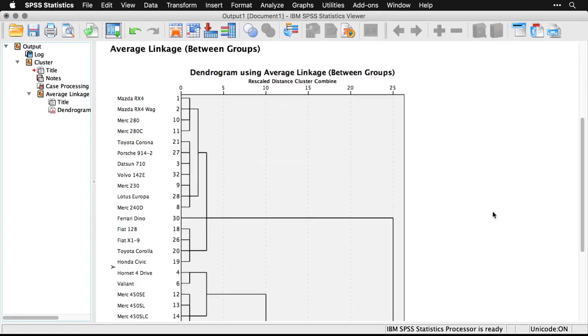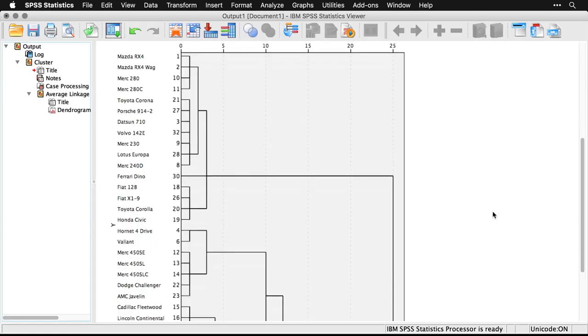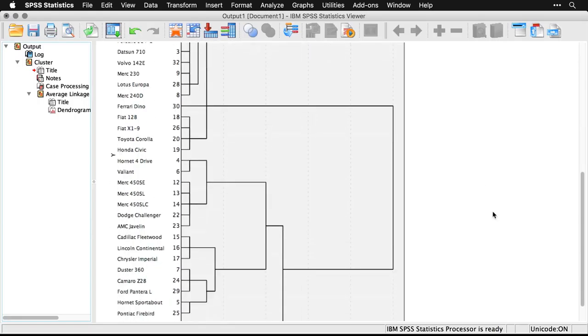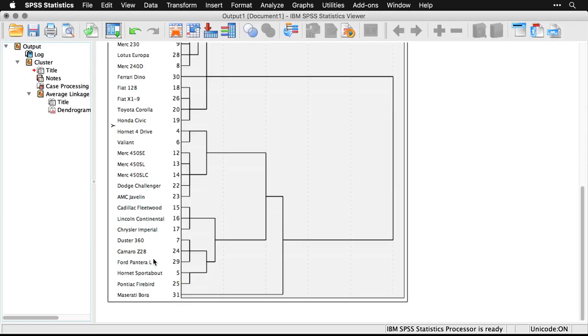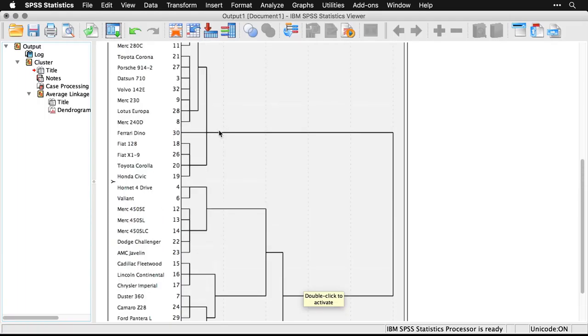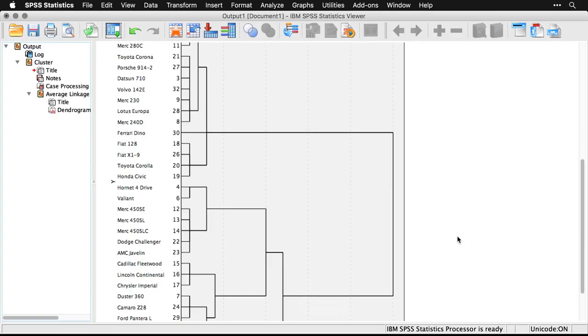We see that some others, if we come down here, for instance the Cadillac Fleetwood, the Lincoln Continental and the Chrysler Imperial, which are all gargantuan American cars with big V8s, they all go there together. And then we see down here at the bottom that this one, the Maserati Bora, is all by itself for a very long time. This is where cases are individual here on the left, and they gradually get put together. And you see how they come together in each of these branches. That's why it's called a dendrogram.